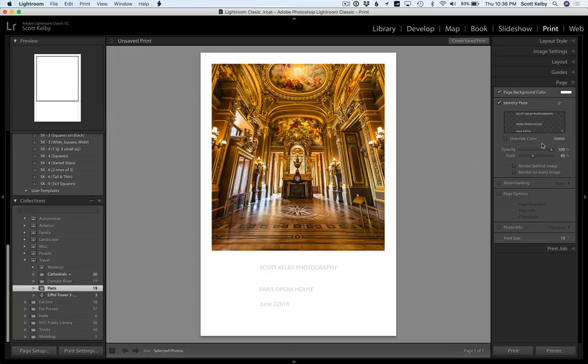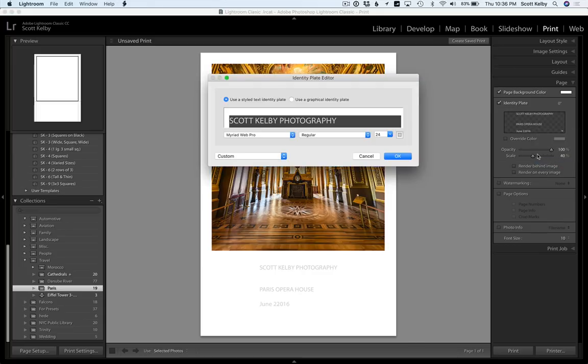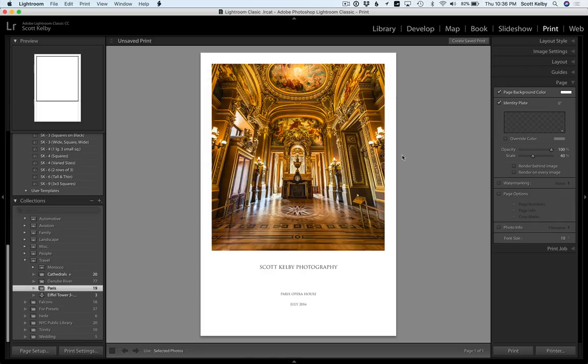Come back over to Lightroom, go here to edit, paste it. And look, it kept the font. And look, it keeps the centering and even the sizing. But there's more. Now that works pretty well.